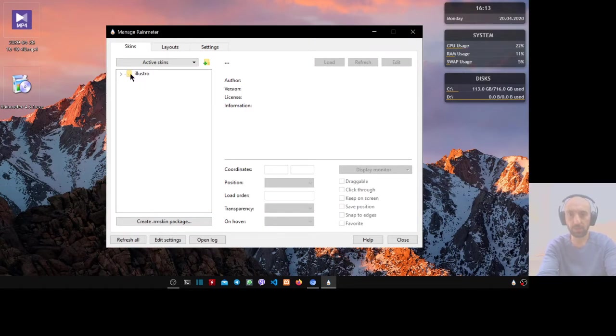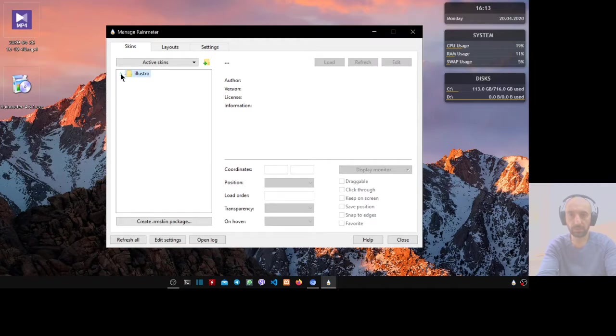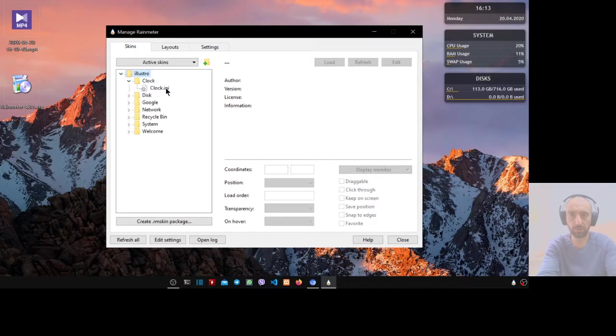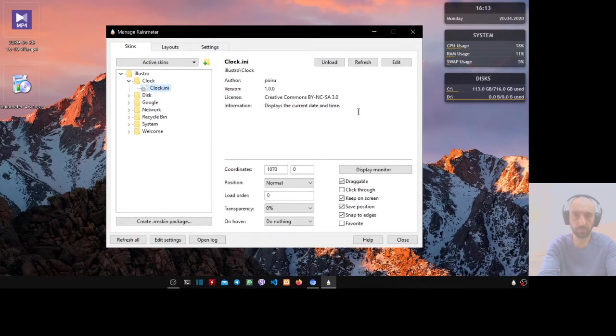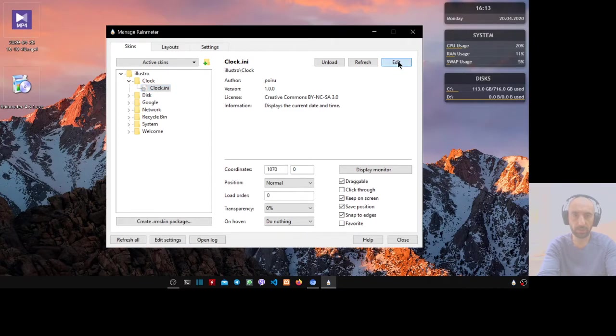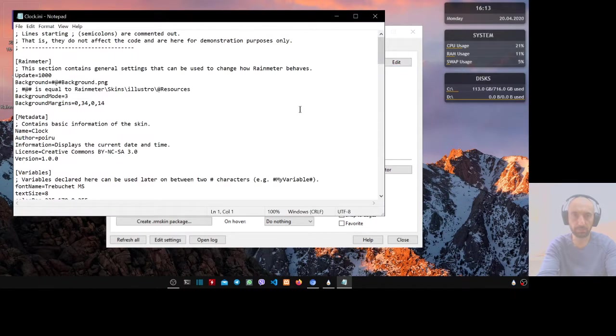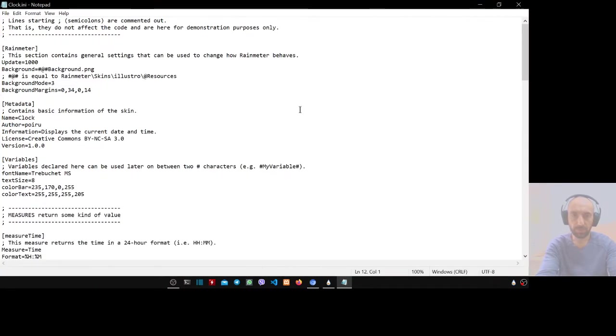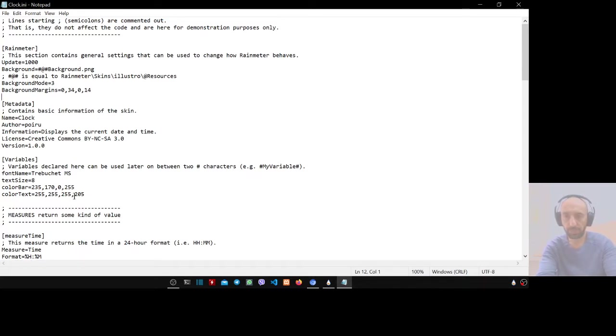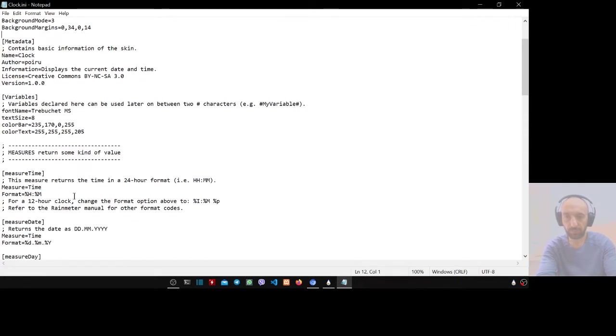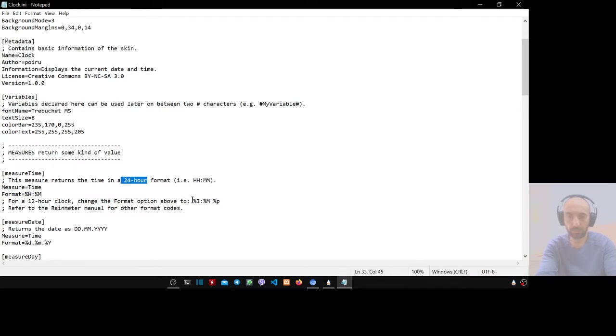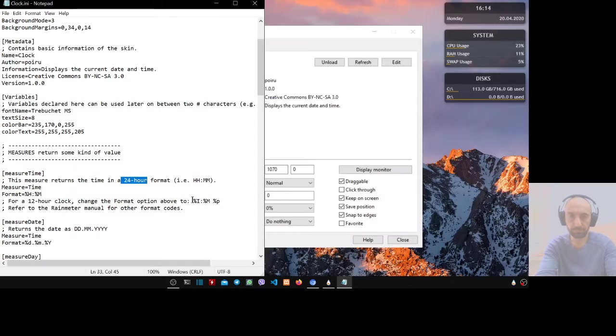Expand it and go to the clock. This is the clock, the first one.